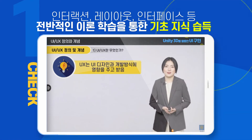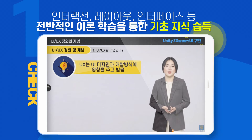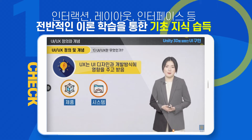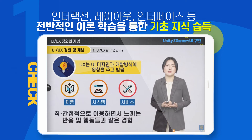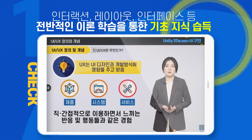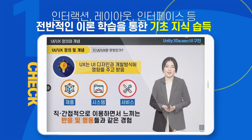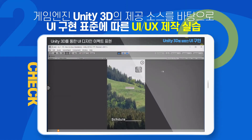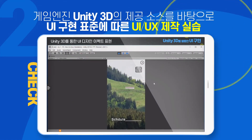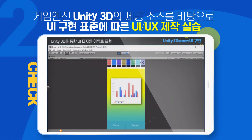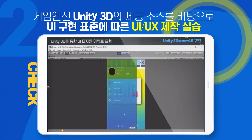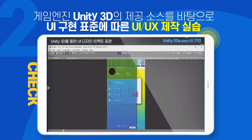게임 엔진인 Unity 3D를 이용하여 제공되는 소스를 바탕으로 UI 구현 표준에 따른 UI UX 제작 실습을 학습할 수 있습니다.